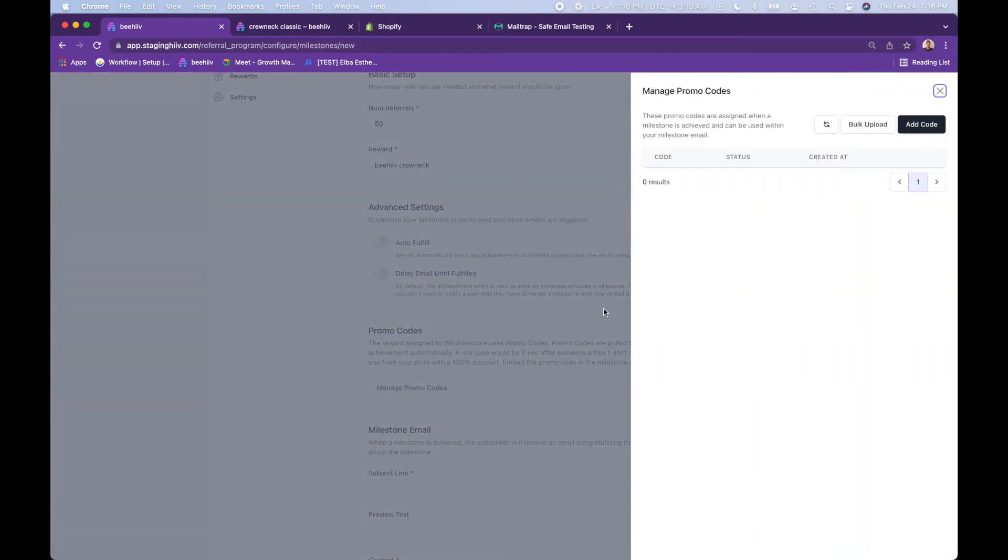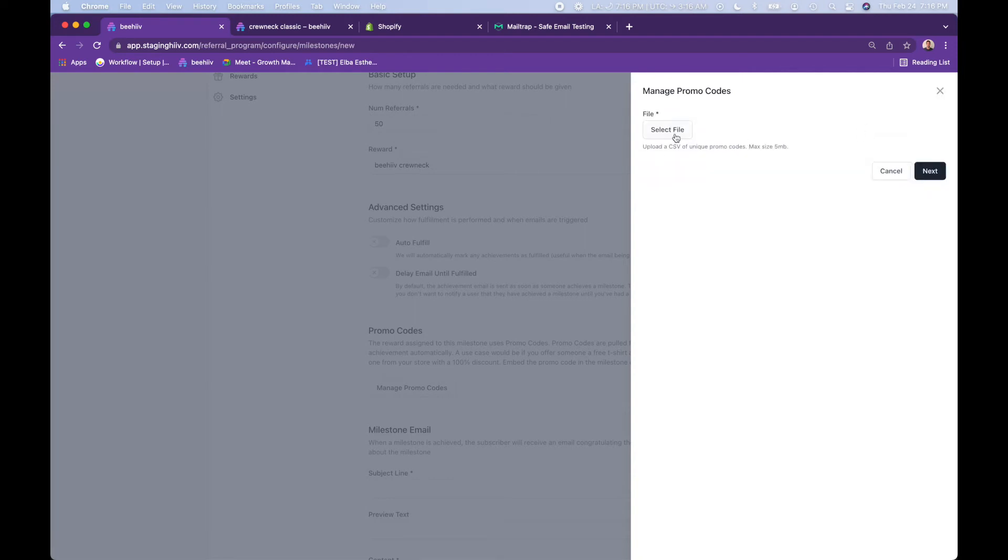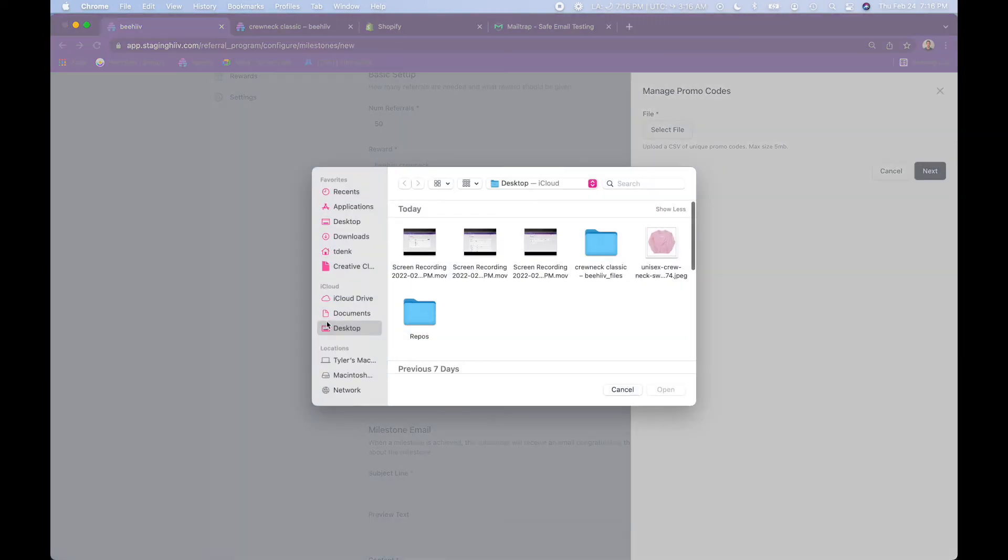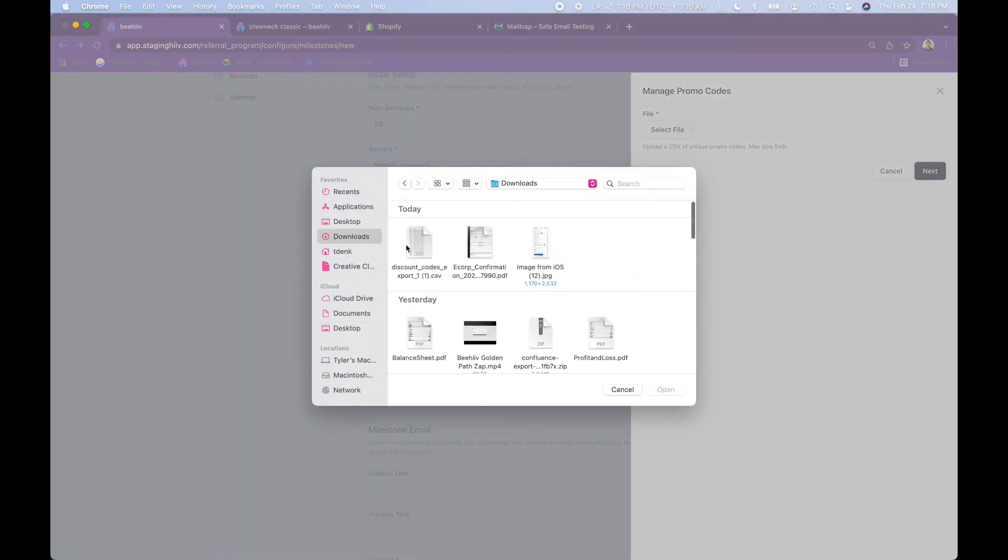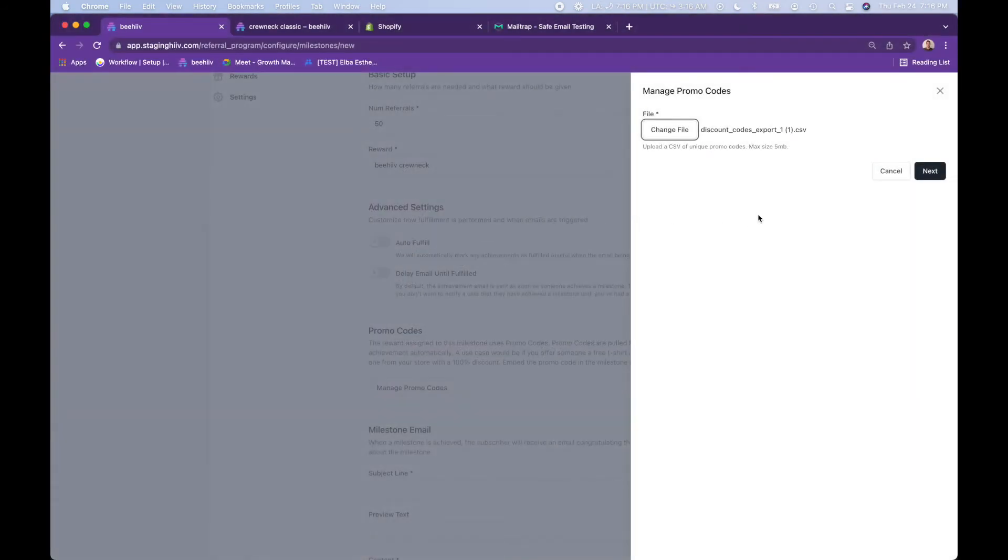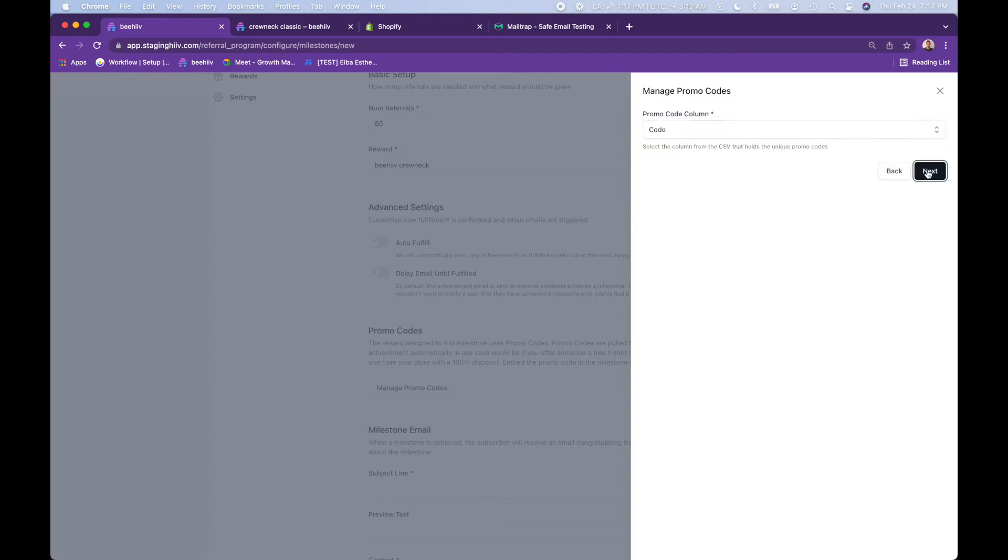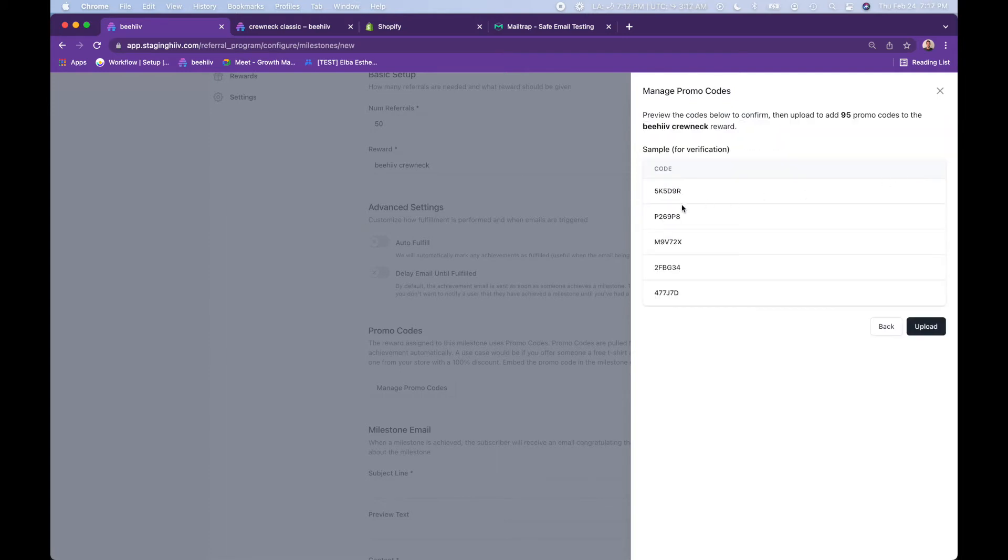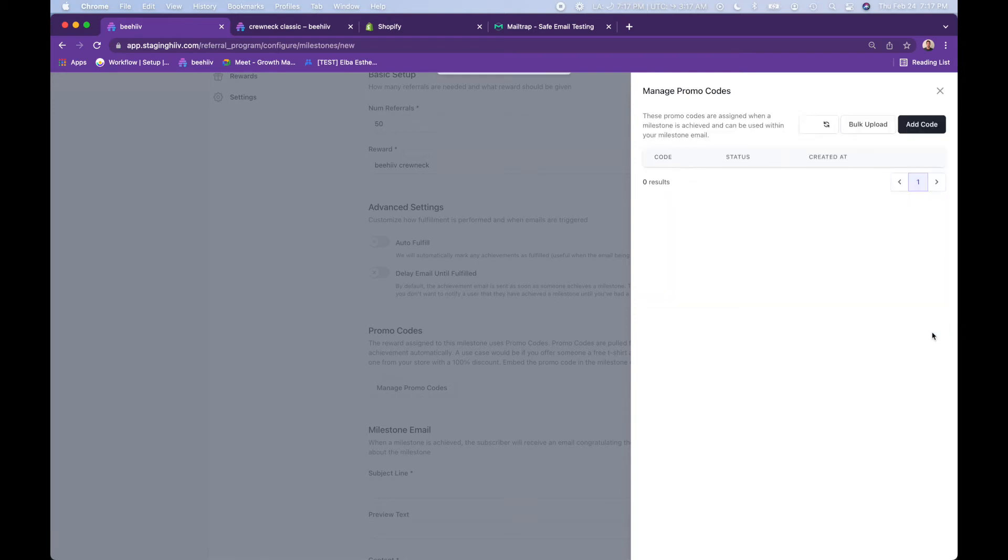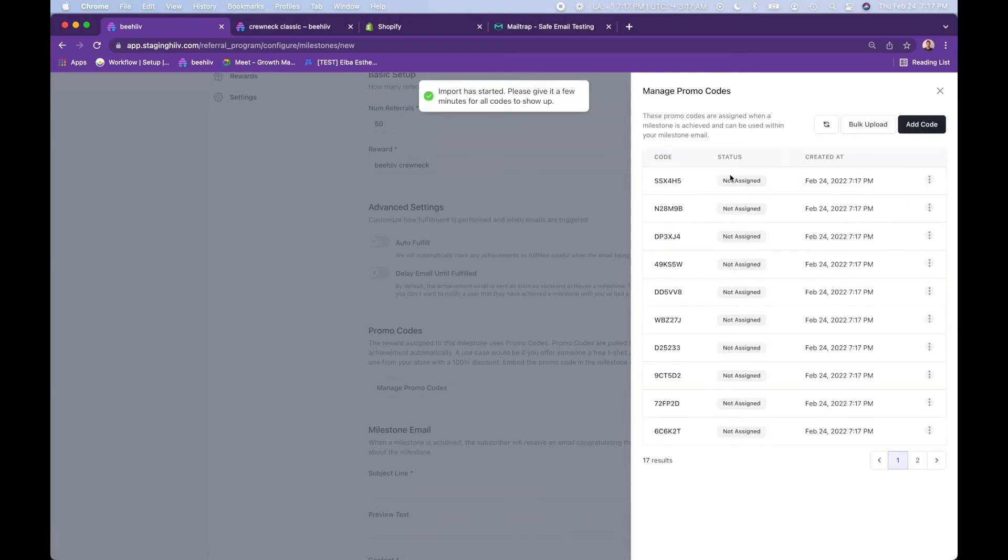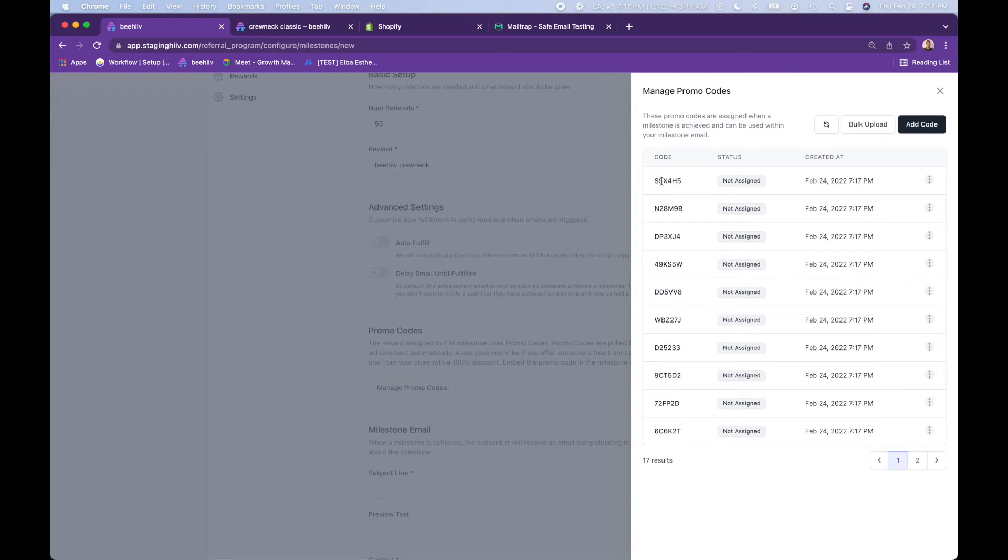What you're going to do here is go into the manage promo codes. We want to do bulk upload, select file. Let's go to the downloads and here's that. Next. It is pulling in from the code column of the CSV. Here are some sample codes that it pulled. And those are in fact the ones that we want to include with this reward. So all of these codes here will give the reader 100% off of our store to purchase a crew neck.